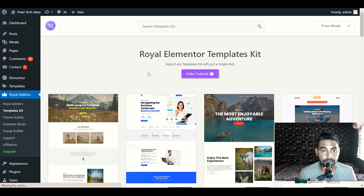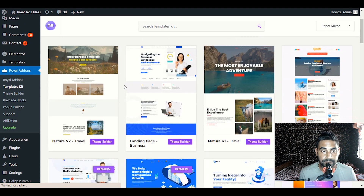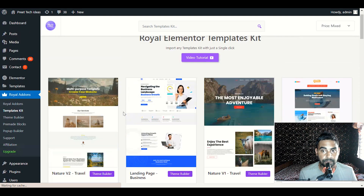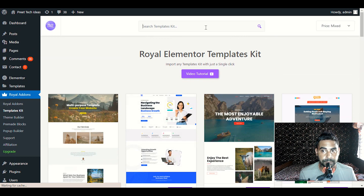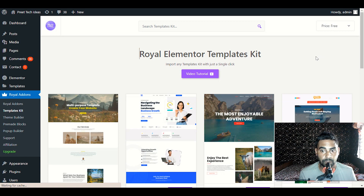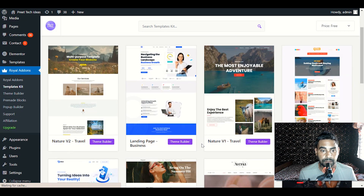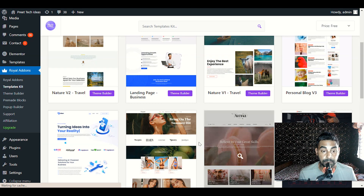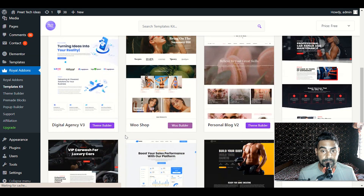After clicking Skip, now it's time to choose our demo content. If you have a blog, you can search for blog — just go ahead and search the template kit, or click on the upper section and choose Free. When you choose Free, you will see all types of free layouts available. We have landing page, business, nature, travel blog, personal blog, digital marketing agency, and more.